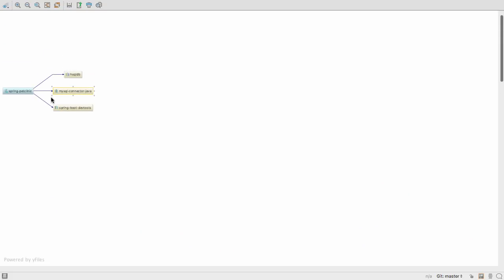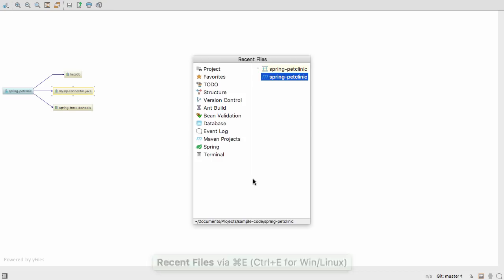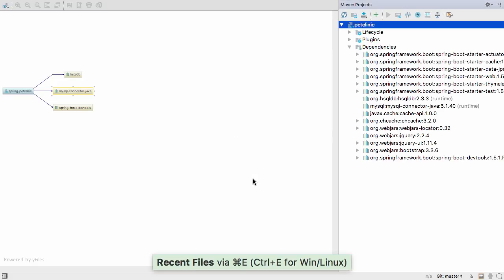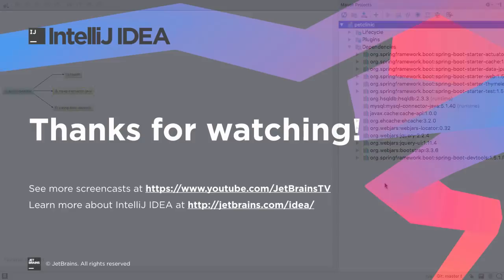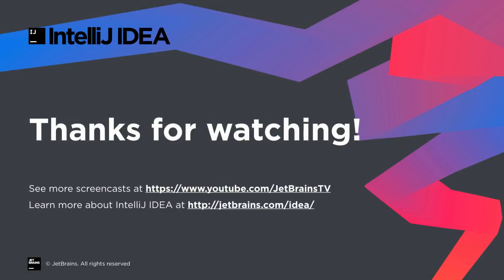In this video we've covered the basics of working with Maven in IntelliJ IDEA. Take a look at the documentation for more details, or check out the YouTube channel for more video tutorials.